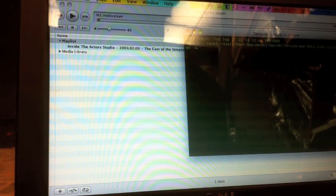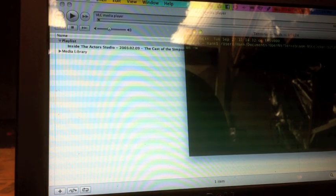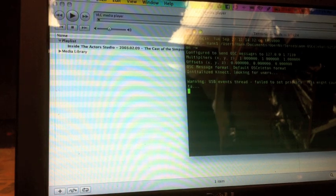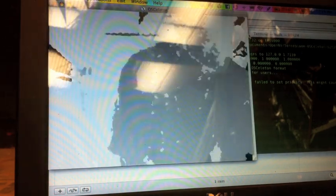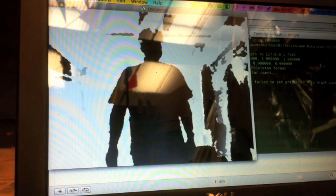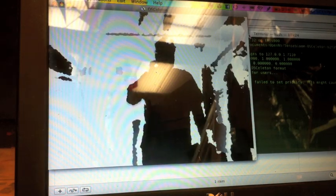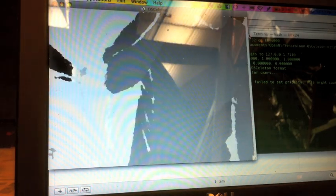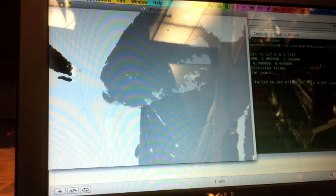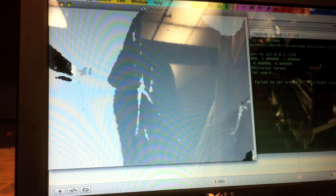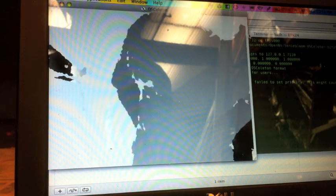I'm going to start the program here and you'll see the window. This is what the Kinect is seeing without the zoom on.